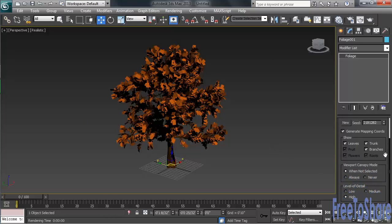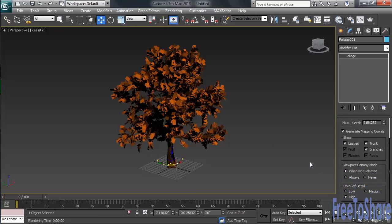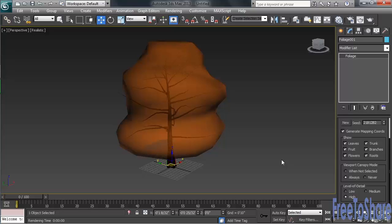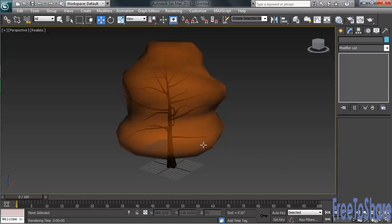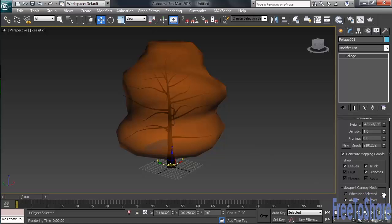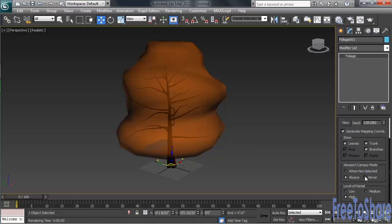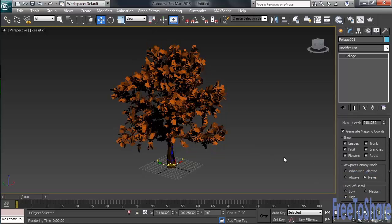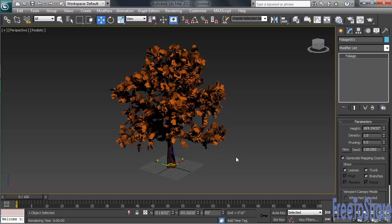Let's compare the way things display differently when using the Always Viewport Canopy Mode. This basically says whether the tree is selected or not, it'll keep it in a lightweight version. Never does the exact opposite, keeping the level of detail visible on the screen irrespective of whether the tree is selected or not.